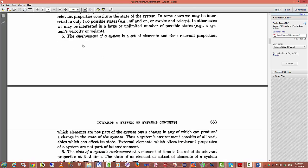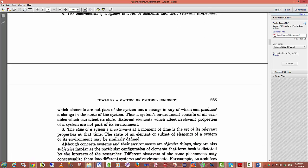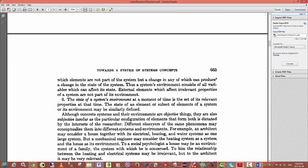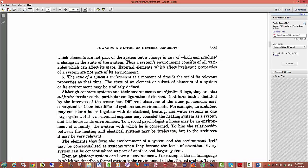Now, all systems, or at least open systems, have an environment. The environment of a system is a set of elements and their relevant properties which are not part of the system, but a change in any one of those produce a change in the state of a system. Thus, a system's environment consists of all variables that can affect its state. A system needs to receive input from its environment. It acts on signals coming from the environment and then processes those.